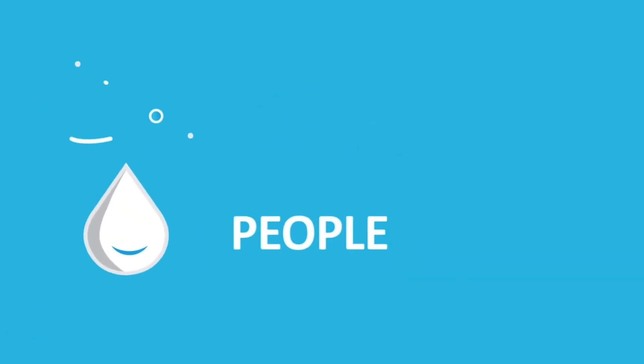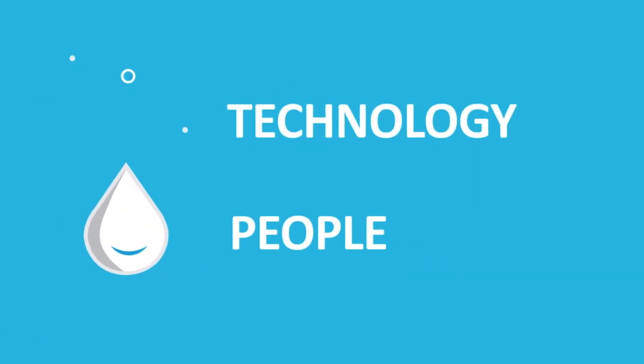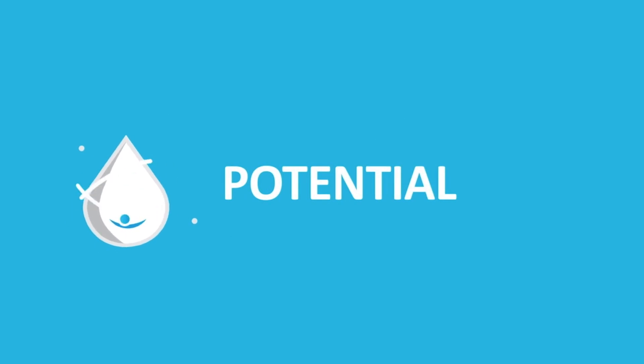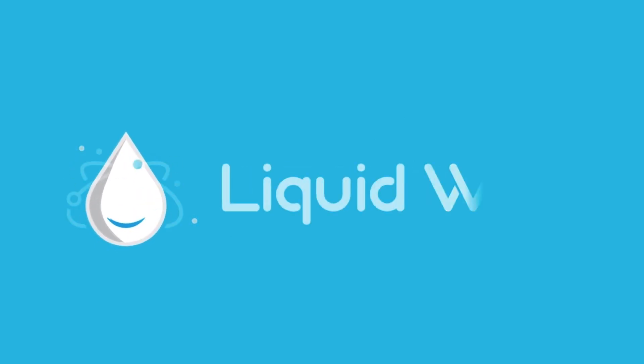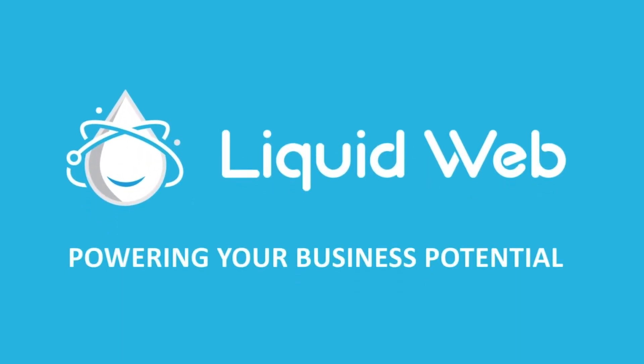Thanks for watching. For more information, visit our knowledge base at liquidweb.com/kb or our YouTube channel at youtube.com/user/liquidwebinc.